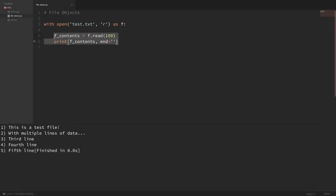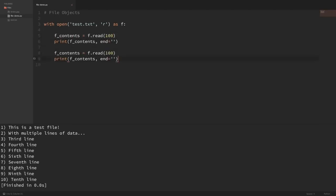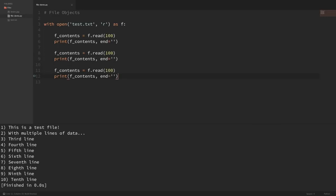If I copy this and run it again, you can see it printed out the rest of the file because it picked up where it left off and read 100 more characters. Now when we reach the end of the file, read will just return an empty string. So if I copy this a third time and rerun, nothing happens — because read returns an empty string and the print statement is just printing out that empty string.